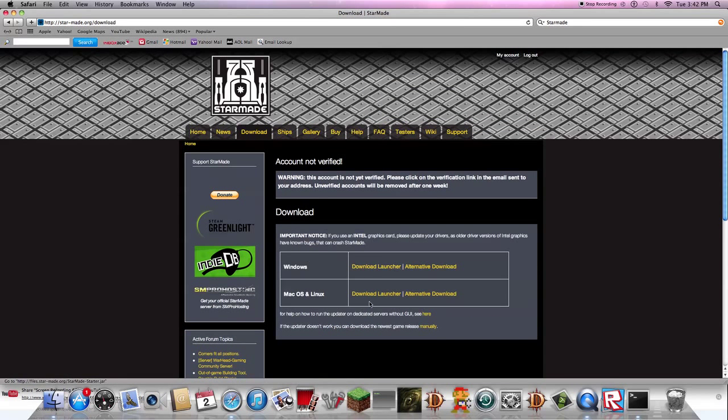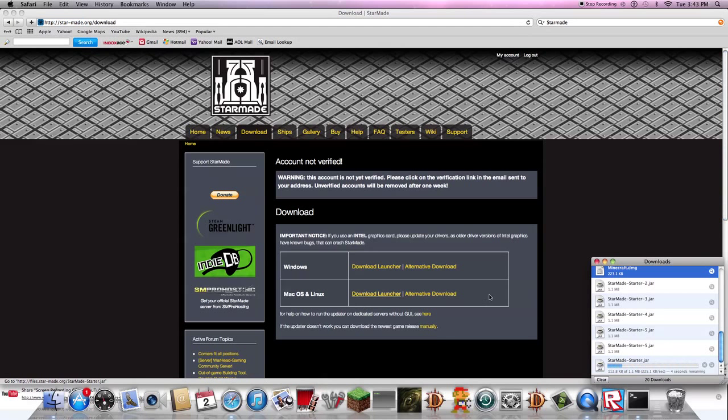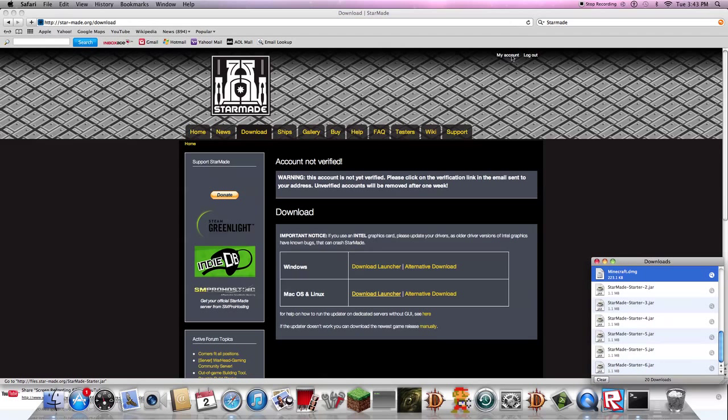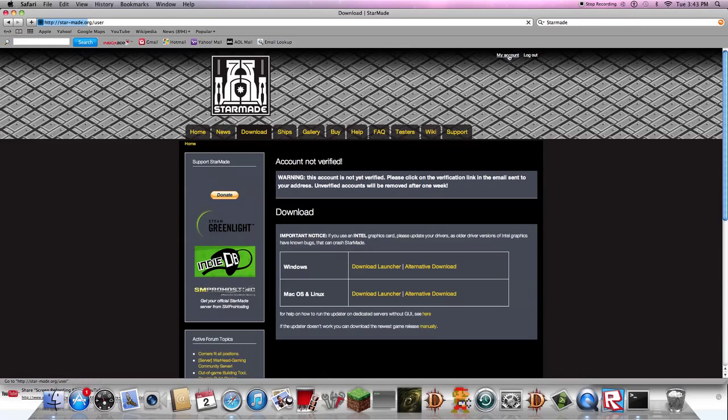When you get to download, click on whatever you have, Windows or Mac OS X. I have Mac OS X, so download it. When you're done, you can go to my account.